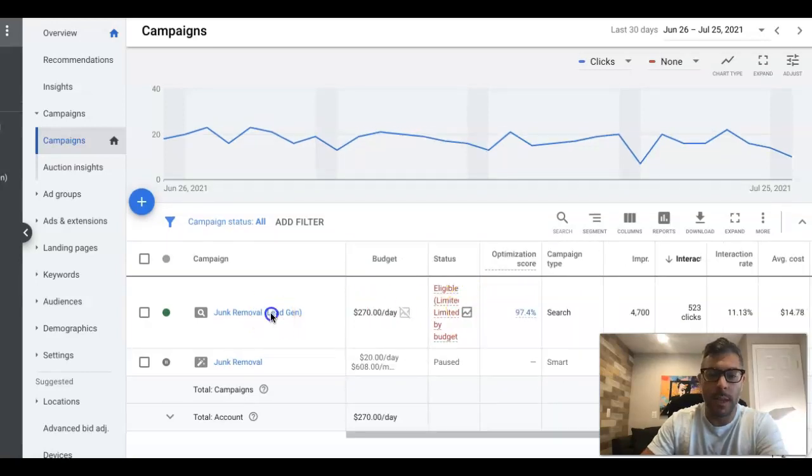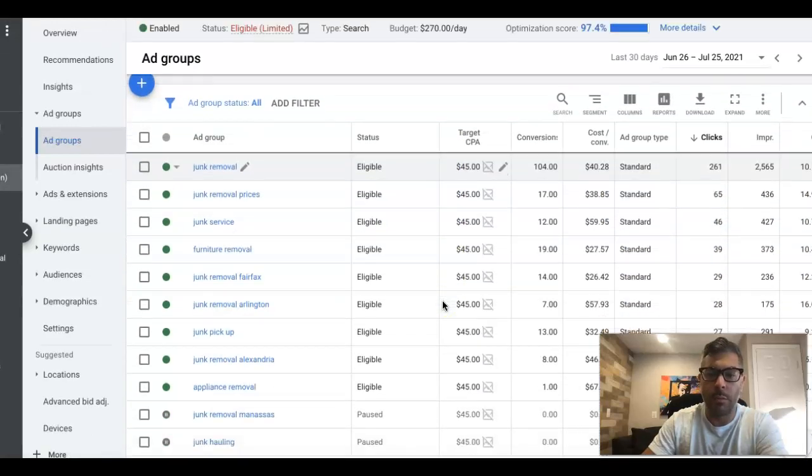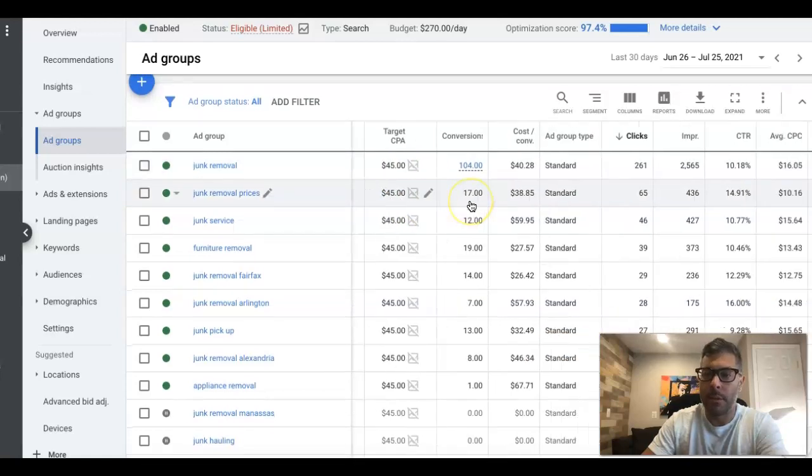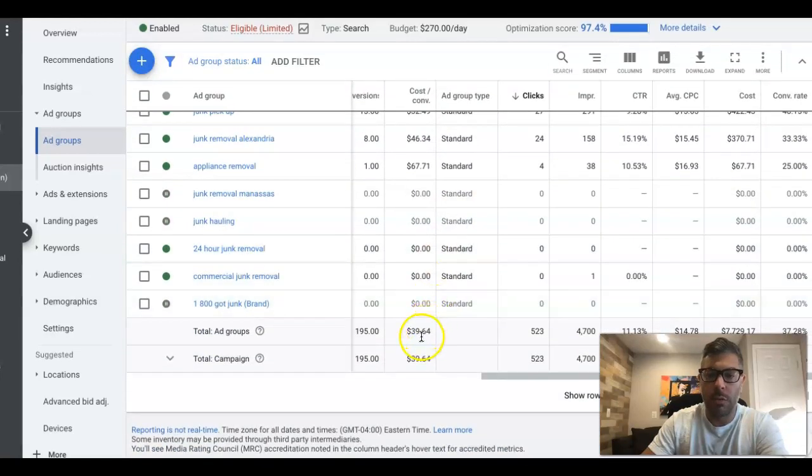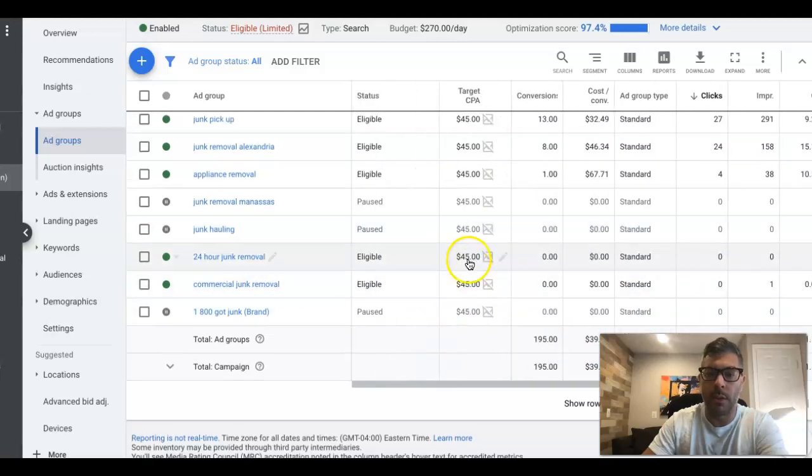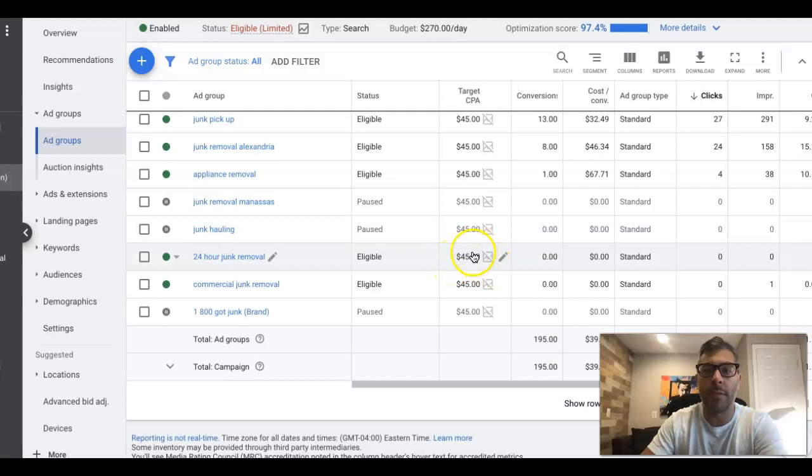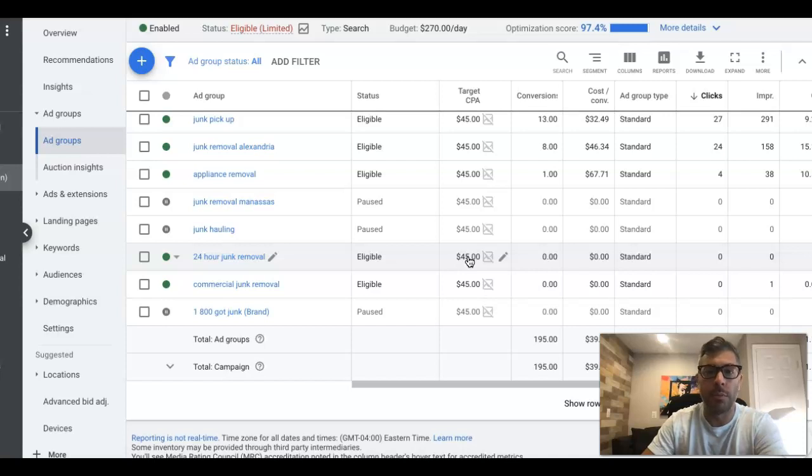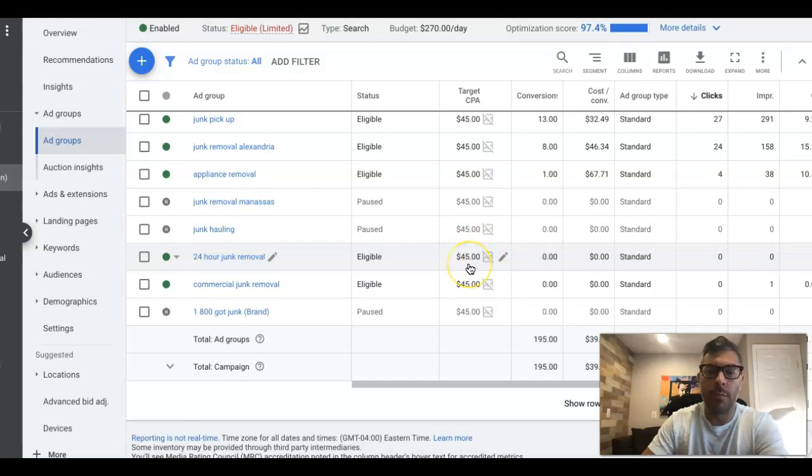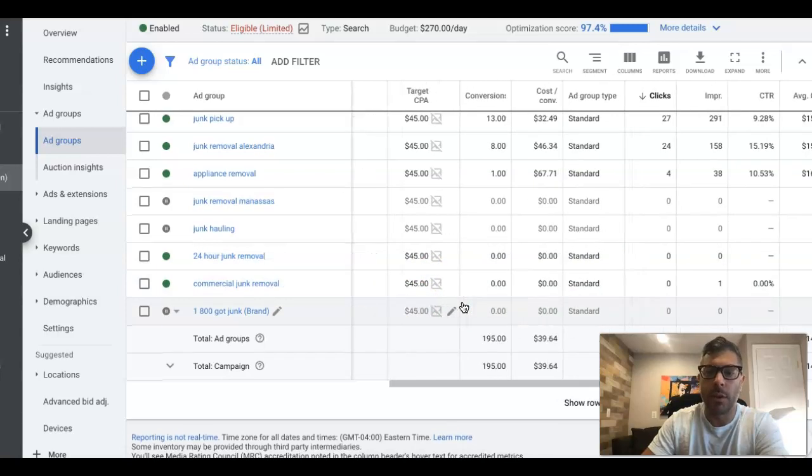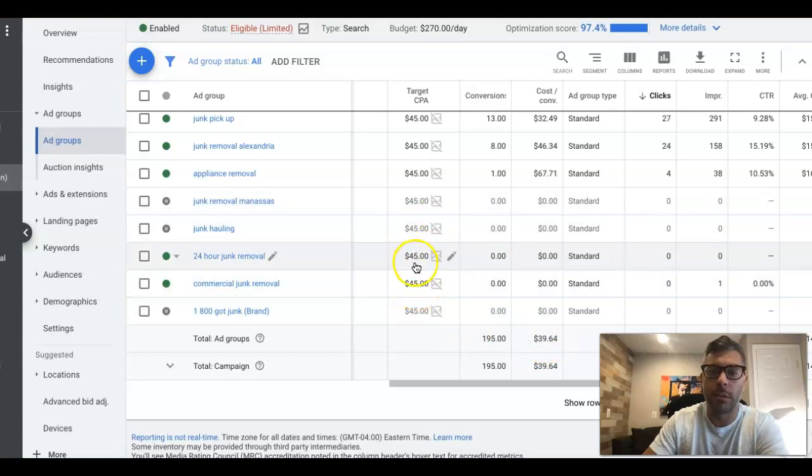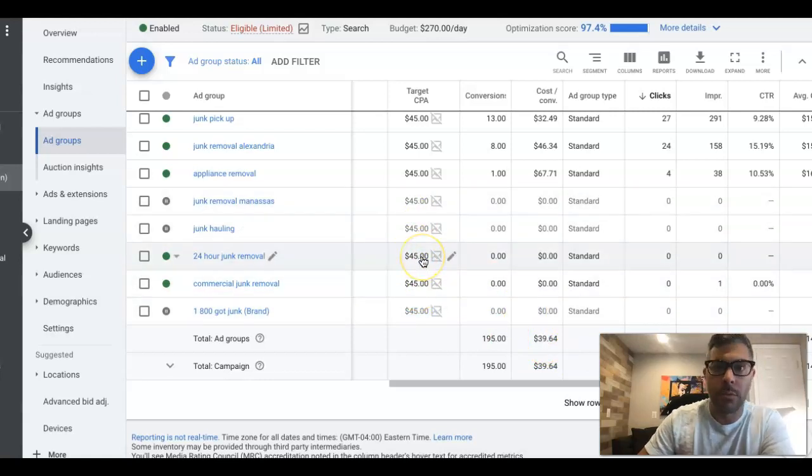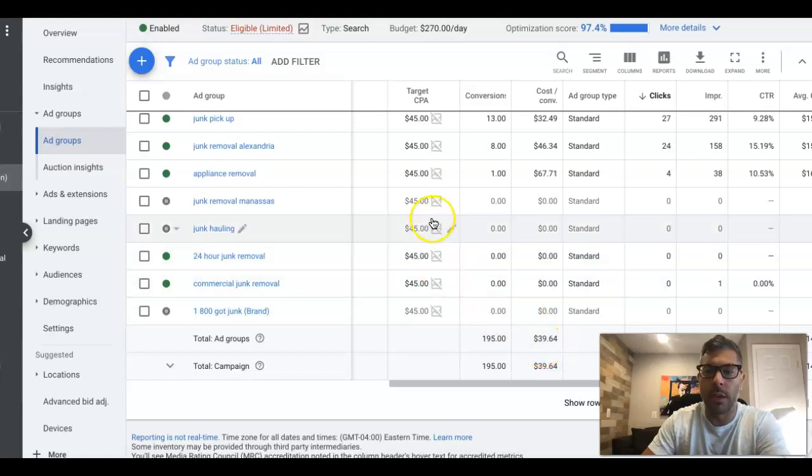If we go into the campaign, you can see here our ad groups and we have our Target CPA set for $45, and we are getting leads for $39. Just because you set your Target CPA at a higher number, or whatever number you set it at, doesn't necessarily mean you're going to get leads at that exact cost. But Google's bidding algorithms can do their best to get you as close to this number that you set. For the most part, it's coming in under what we're setting it at.